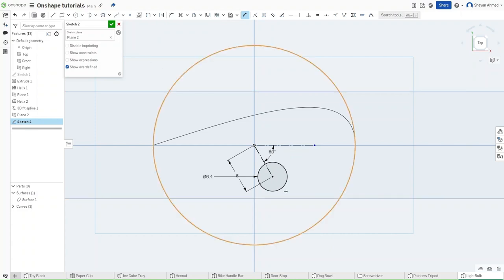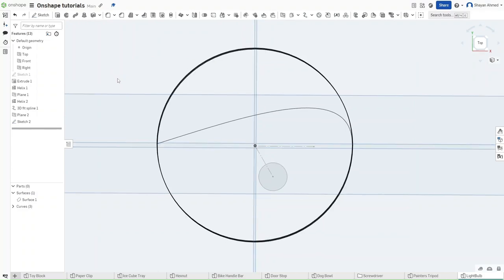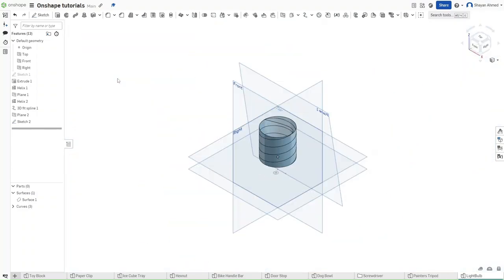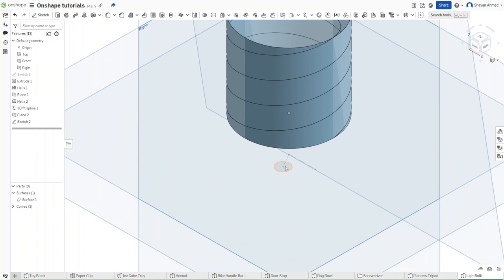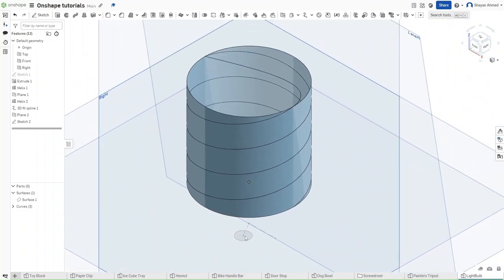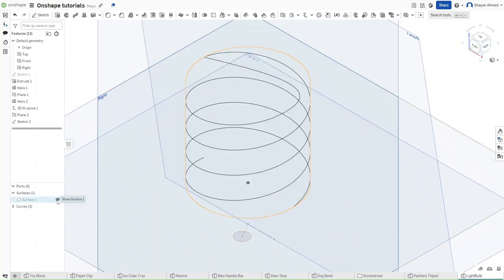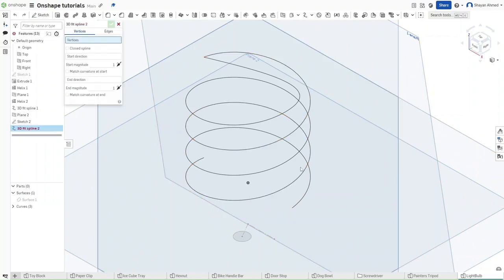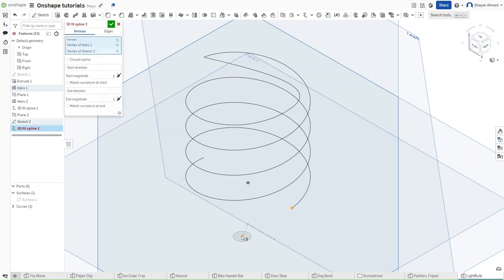Now that you have this, finish your sketch. Press Shift 7 to go down here. Now zoom in and hide the surface right here. Go up to 3D fit spline.